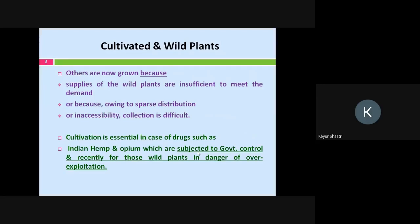Other plants now need to be grown because supplies from wild plants are insufficient to meet the demand. There is a lot of demand for plant material for herbal formulations or herbal extracts, but from wild plants the supplies are inadequate. Also, owing to sparse distribution, they are available in very different places and in very little quantities. In addition, it is inaccessible to reach those places and collection is difficult. So there is an apparent need to carry out the process of cultivation. Cultivation is also essential for drugs which come under government control.